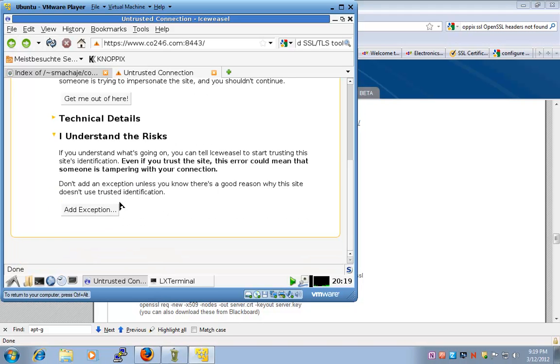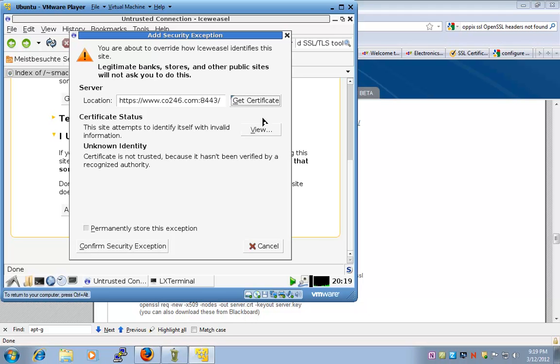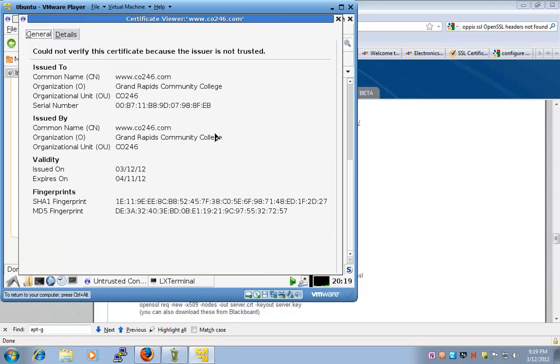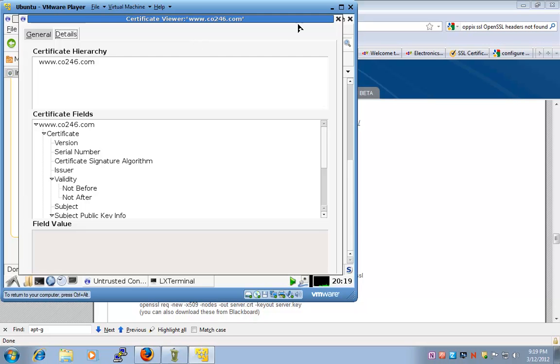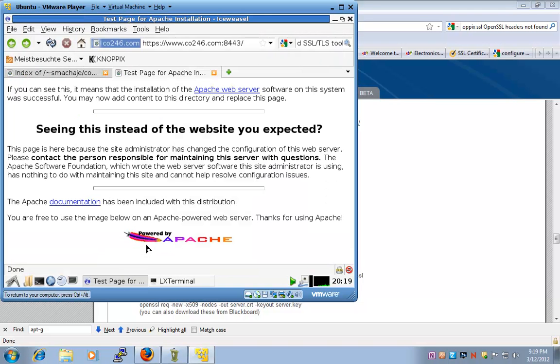I'll say understand the risk at exception, get certificate. When I preview it, these are the values that I typed in. It's valid date wise. And now I can say confirm security exception.